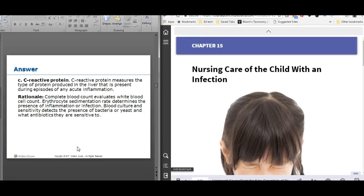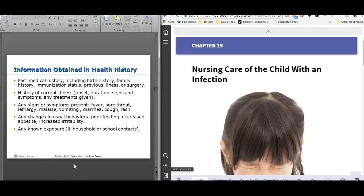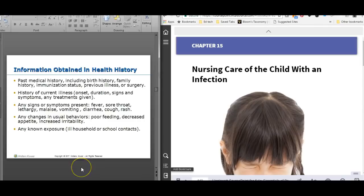C-reactive protein is a marker of inflammation or infection. When taking a health history for a patient with fever, the younger the patient, the more broad you need to be. You need to know past medical history, immunization status, and whether anybody else is sick at home. Signs and symptoms that go with fever include sore throat, rash, vomiting, and diarrhea. With an infant, assess how they're eating, if they're irritable, and definitely assess that fontanelle. Ask if they have older siblings — school is a breeding ground for bacteria.